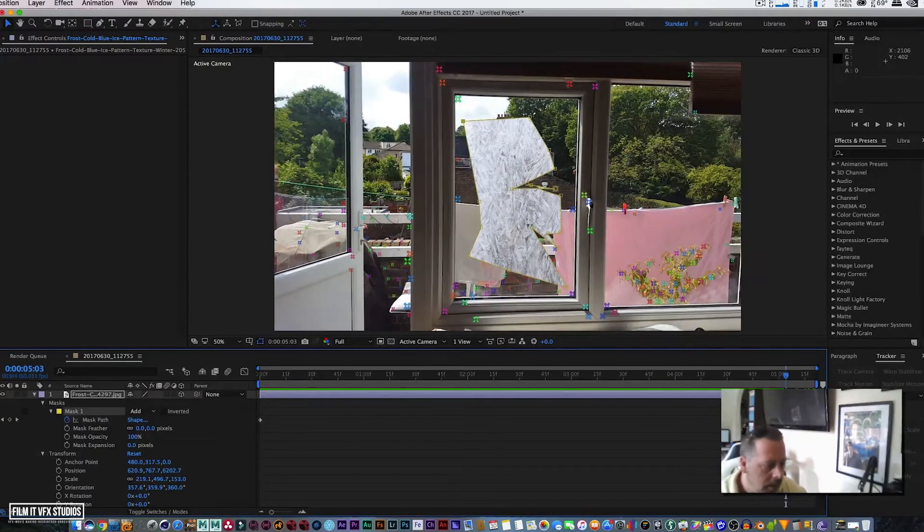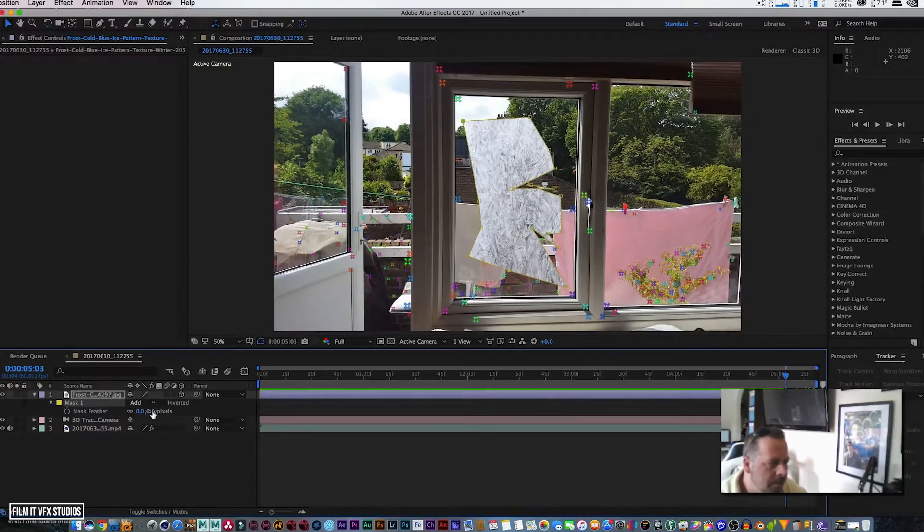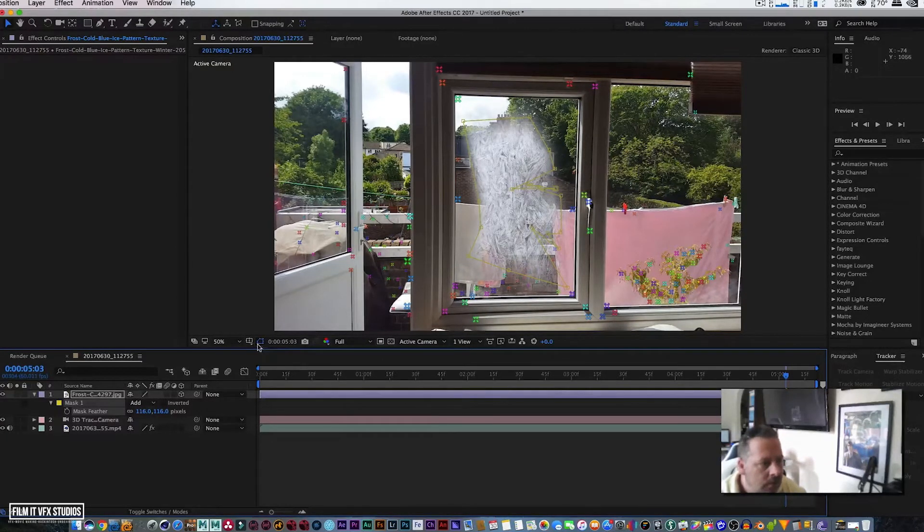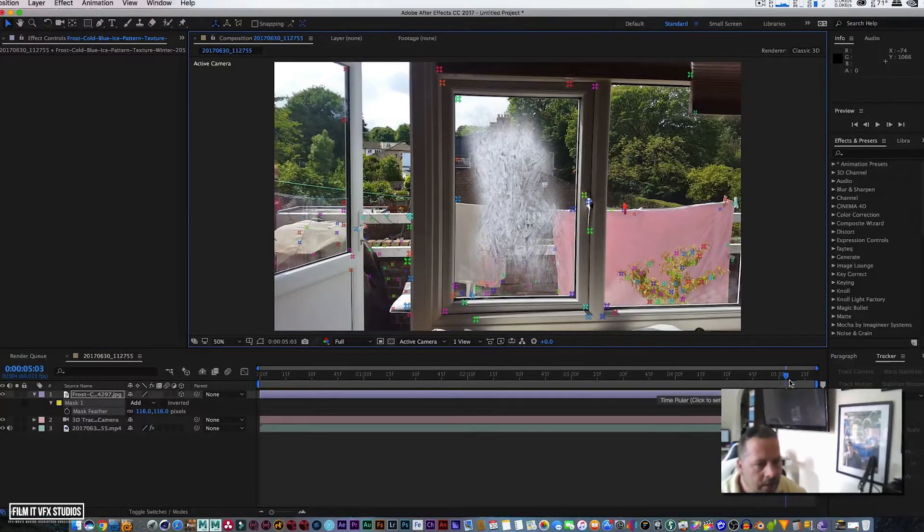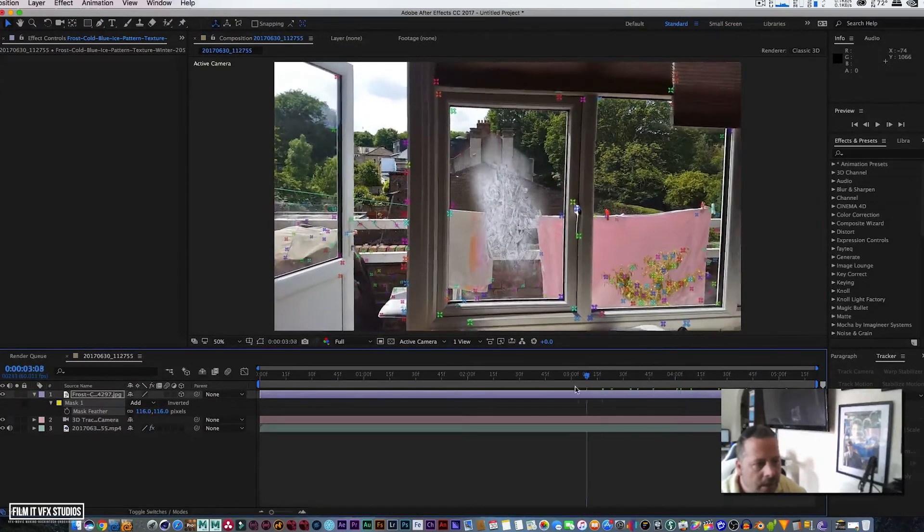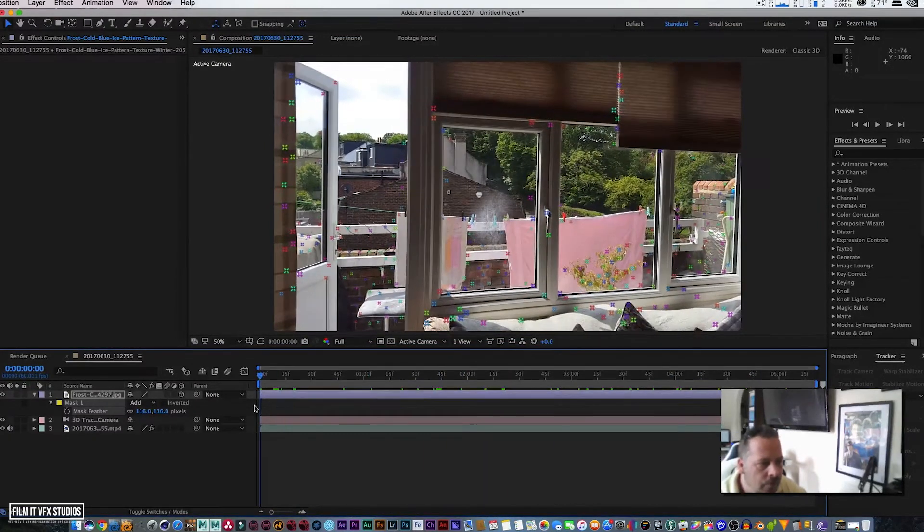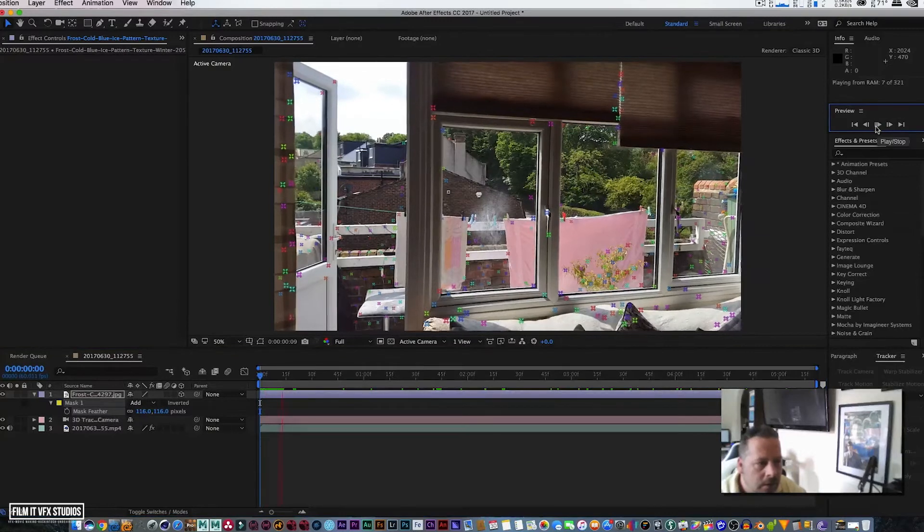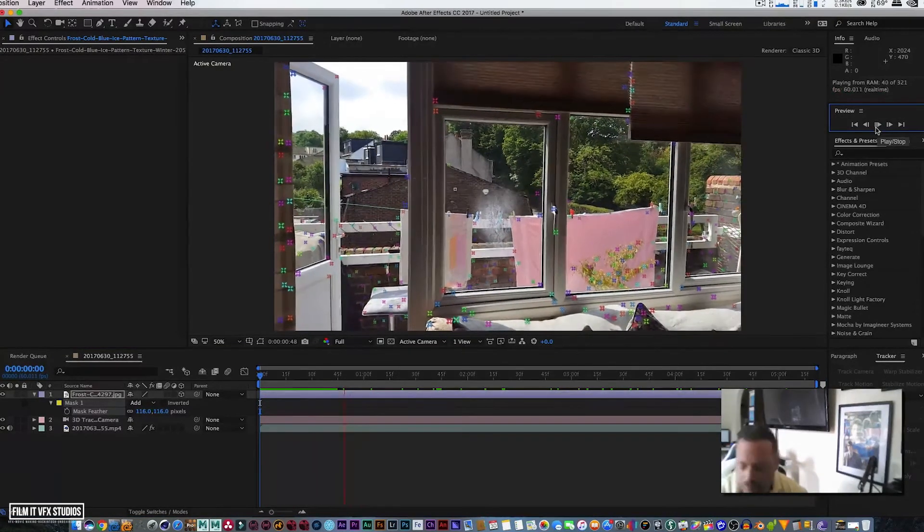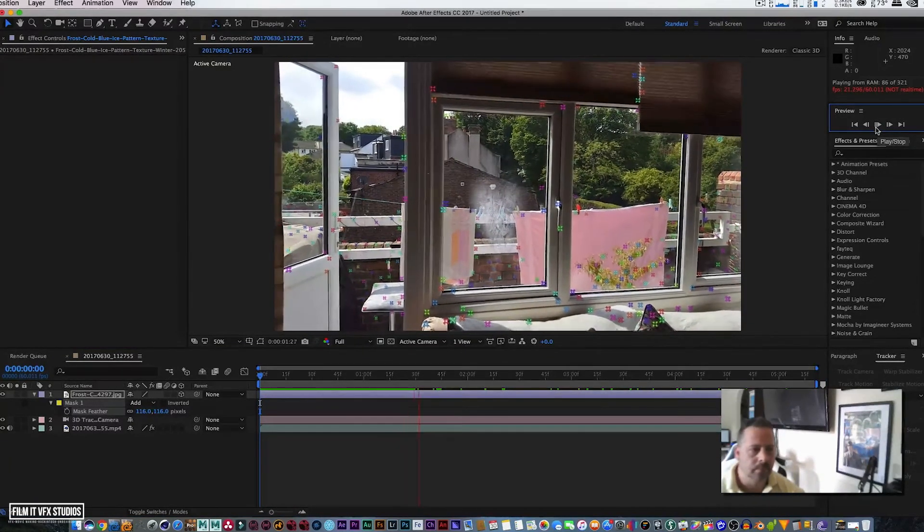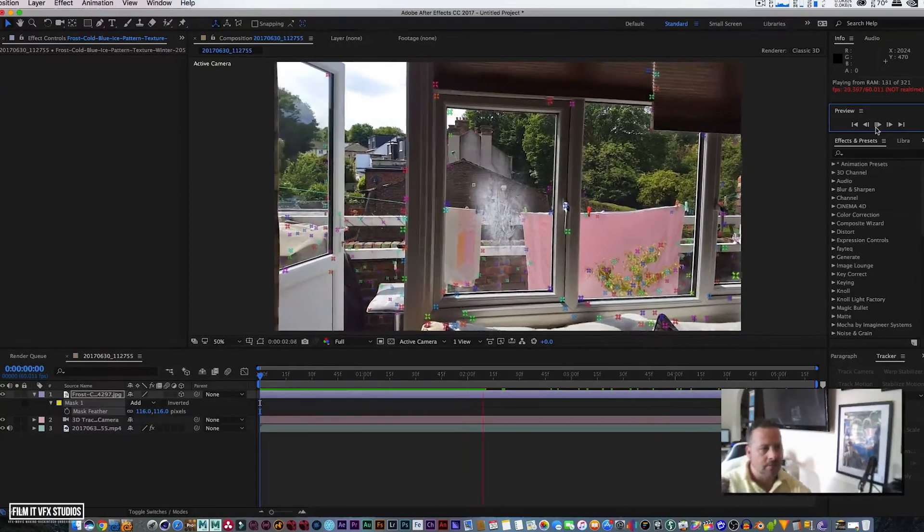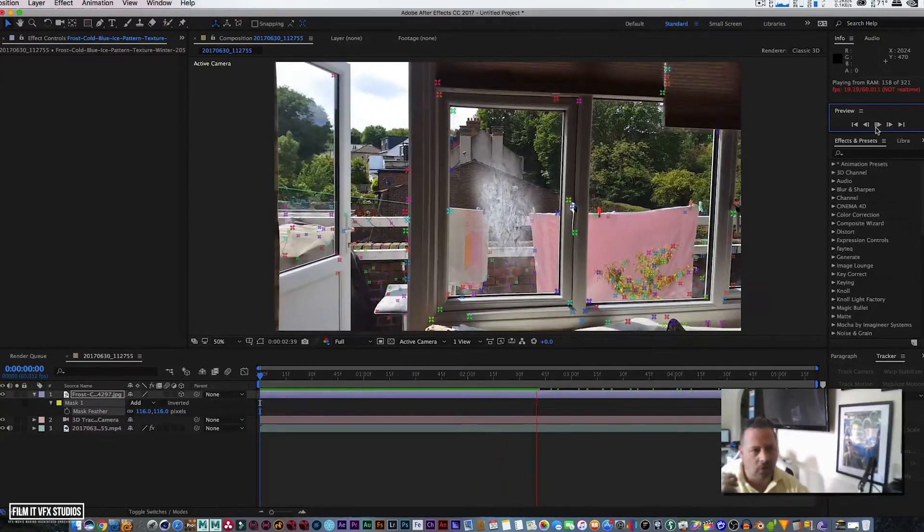Let's hit F on the keyboard, let's hide our thing. What do we have? We have frost appearing on the glass looking pretty damn sweet. I can see that—doesn't look too bad. It's tracked nicely to the comp.